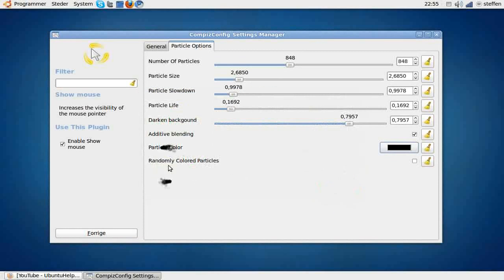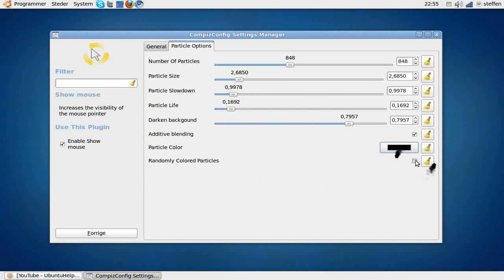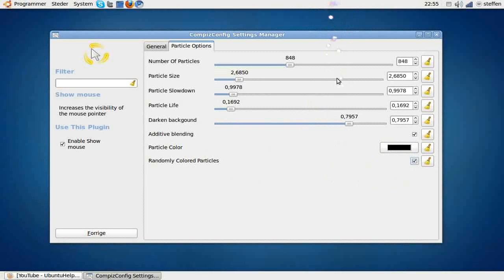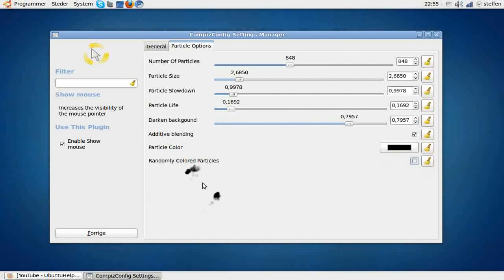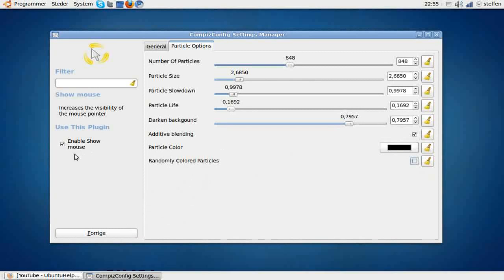Now randomly colored particles, and it will change the color randomly. So that was enable show mouse—that's not what it's called actually—show mouse.